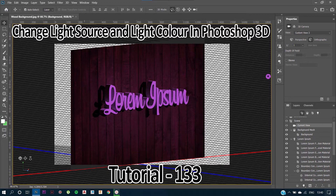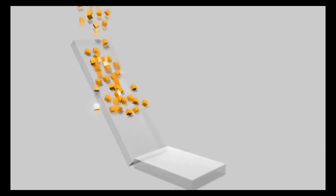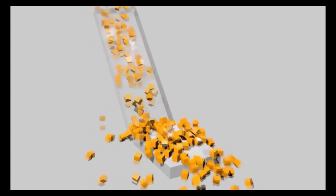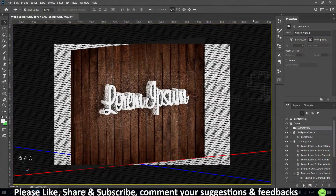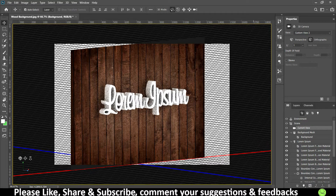Hi guys, I'm Ram Agarwal. You are watching my channel 52 Pixels. In today's tutorial we are going to see how to change the light source and how to work with shadows using the light sources in Photoshop 3D.